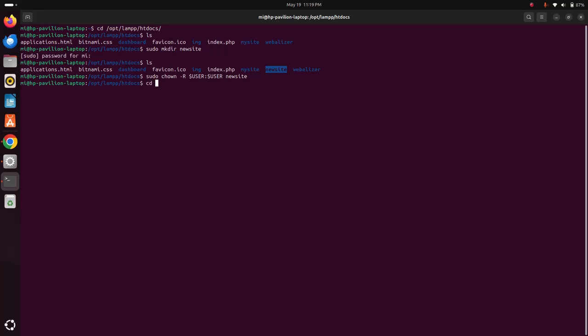Now navigate to the directory by cd and open this directory with any text editor. In my case, Visual Studio Code is preferred.